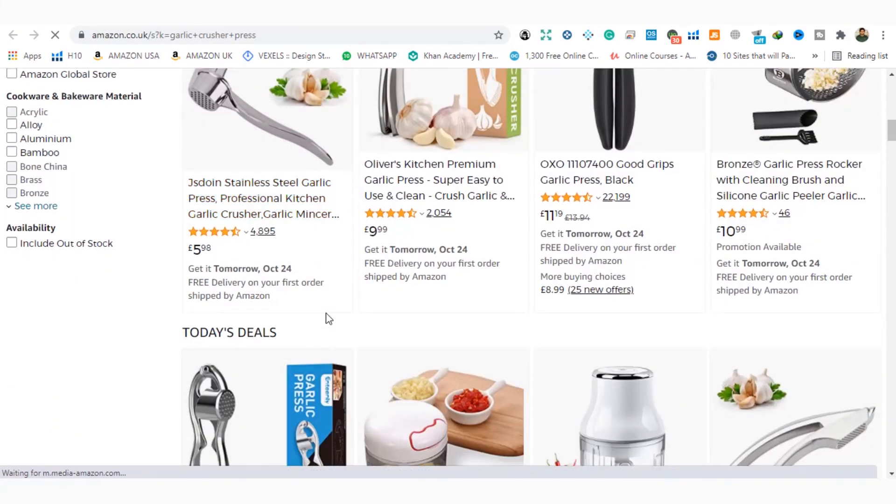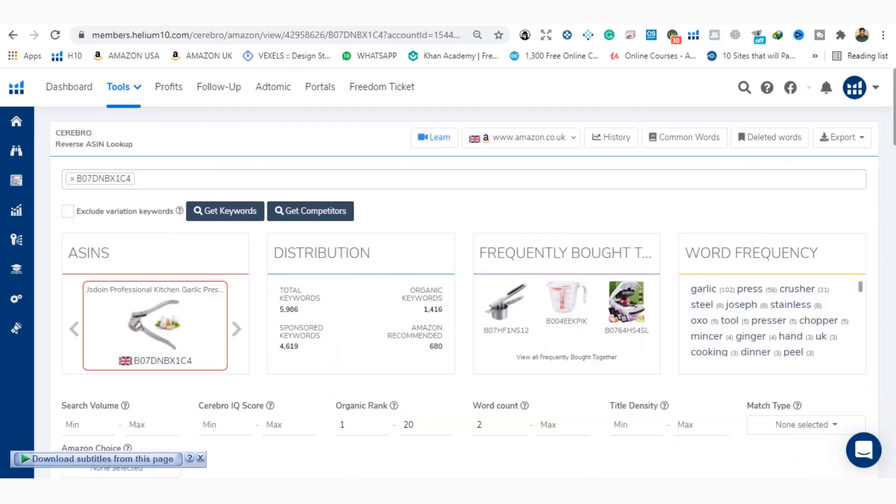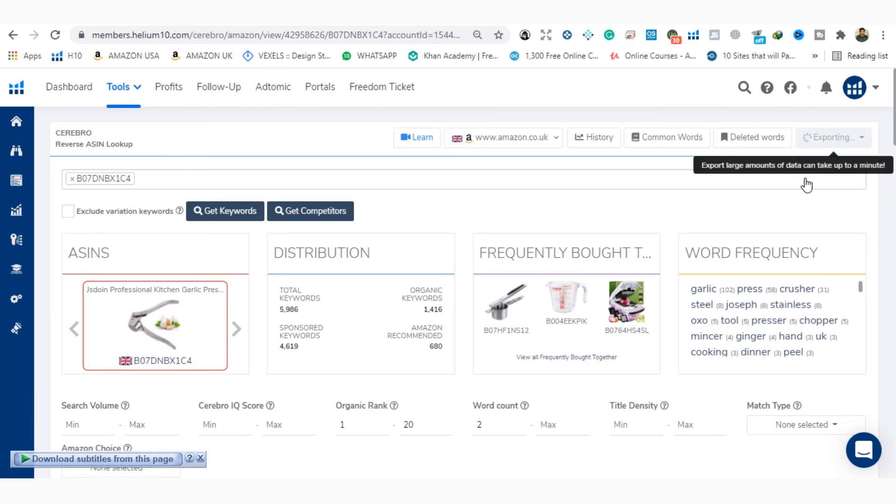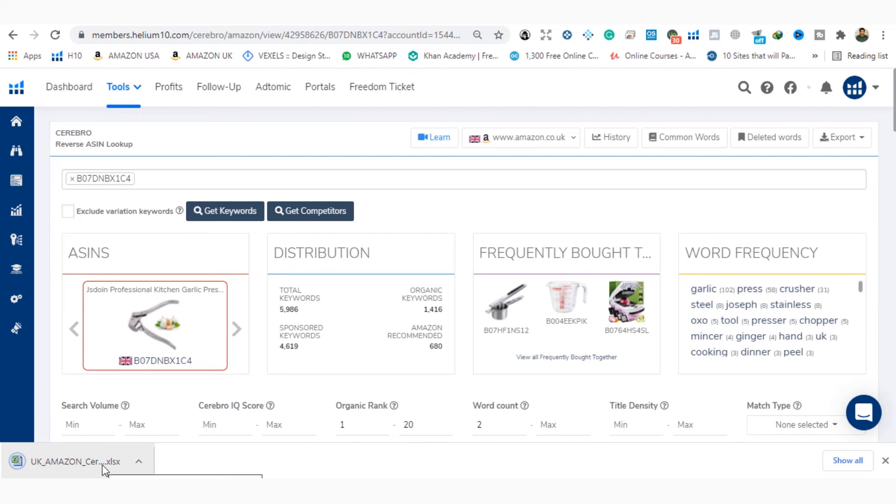After you have done all, you can also download its Excel sheet data. How? We will click here and you can download the data in the Excel sheet format. Now you have your product's most related top 10 keywords data.